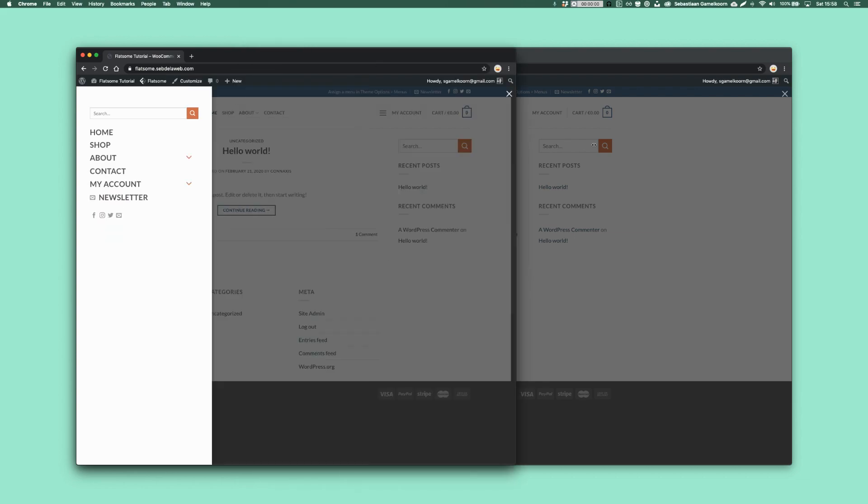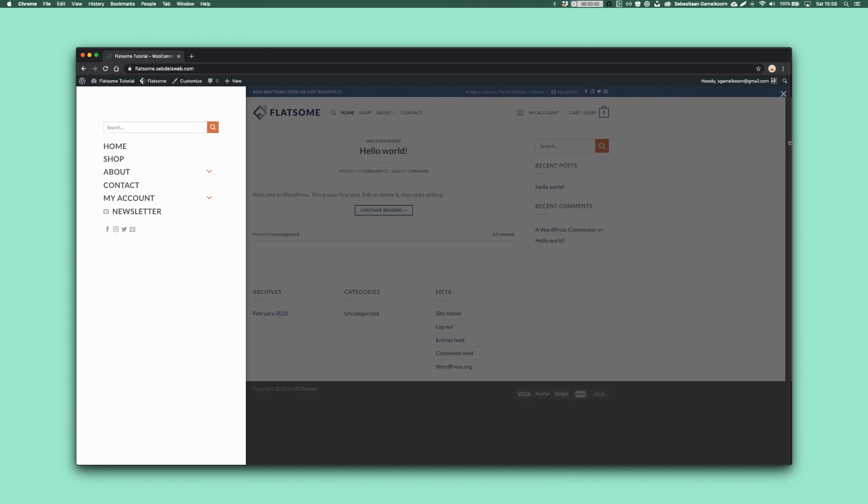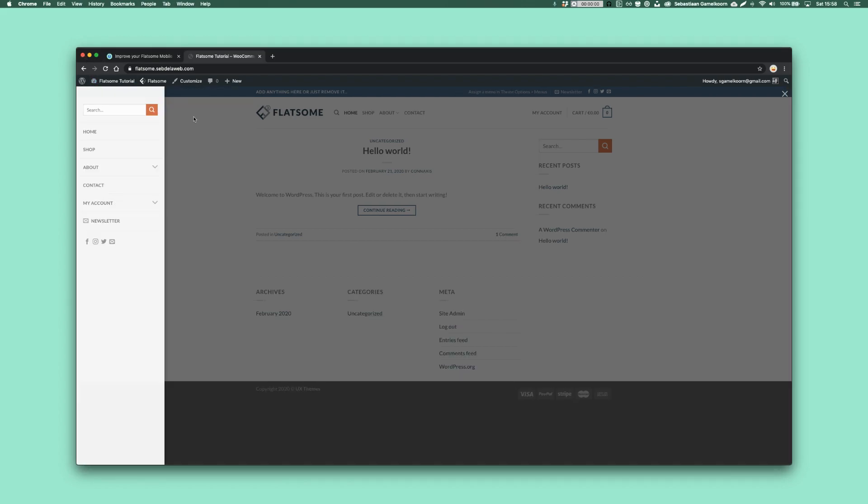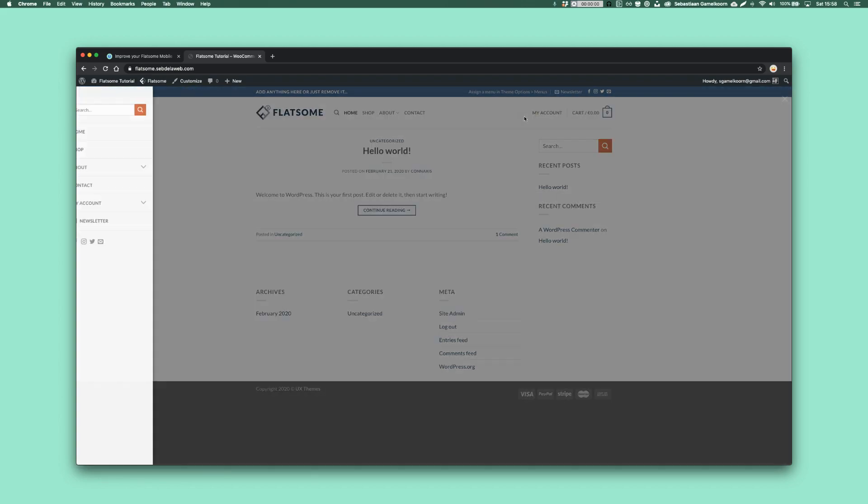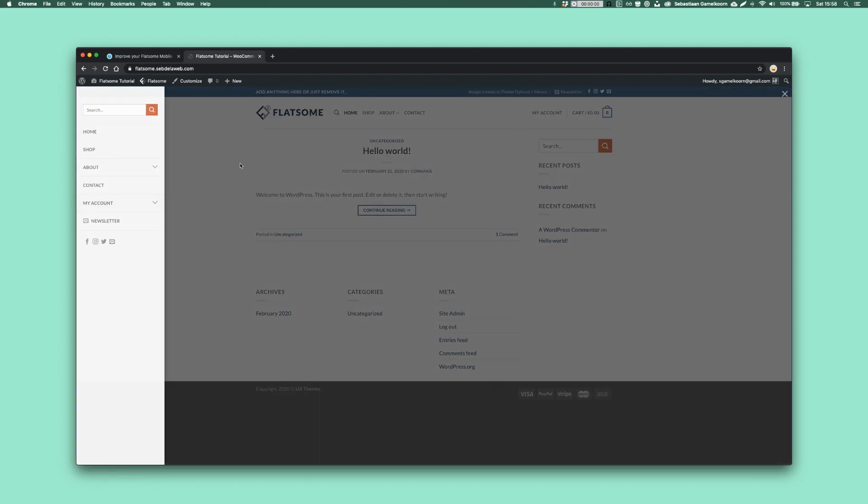And yeah, I'm pretty excited because I'm using this piece of CSS for all my websites, all my Flatsom websites. So I want to make it available for you guys. So let's get started. Again, I created the Flatsom demo. This is the page. Everything is still set to the default settings of Flatsom.